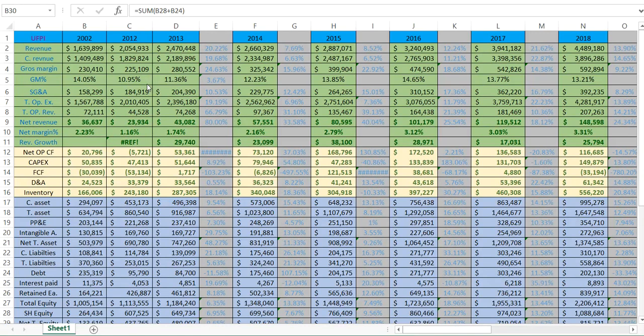Hello, my dear investors. In this video, I'll show how I calculate and what data I put inside the balance sheet of a company.